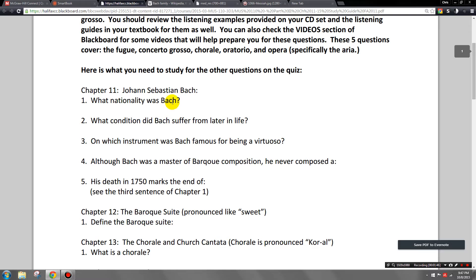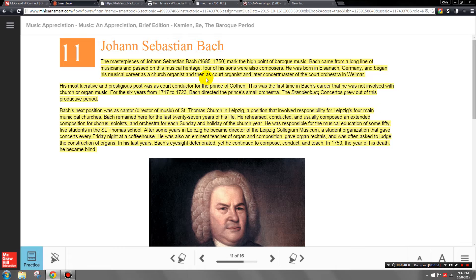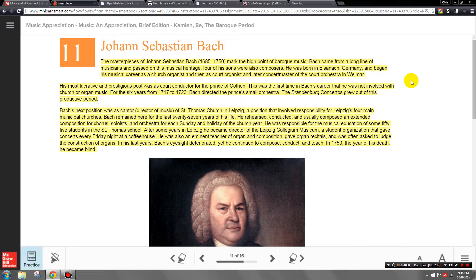Our first question about Bach: what nationality was Bach? He was born in Germany, so he is a German composer. Handel was also a German composer, but unlike Bach, Handel left Germany and spent nearly the last 50 years of his life in England, where he was buried in Westminster Abbey. Bach, on the other hand, lived and worked his entire life in Germany and was not as well-traveled as Handel.